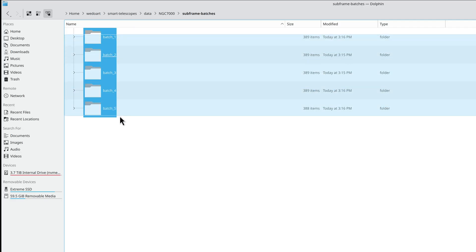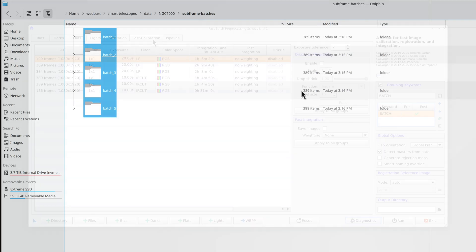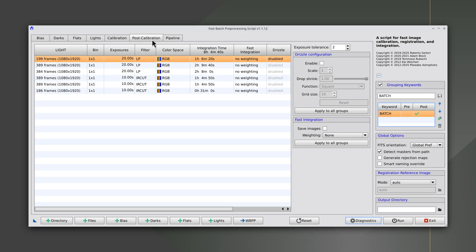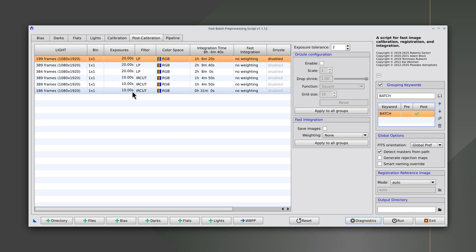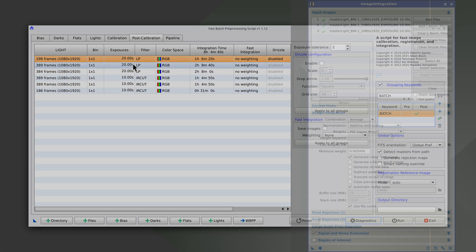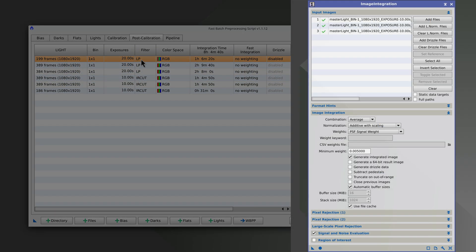Here, we've divided the set into five batches, each one containing 389 frames. FBPP will generate master lights that we can go on to integrate easily with image integration.